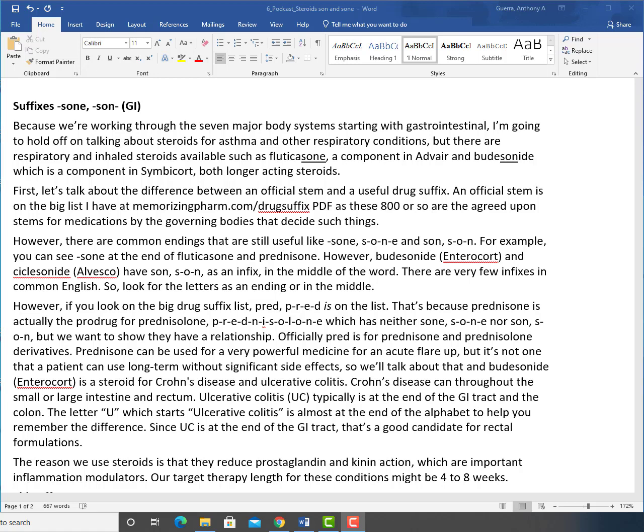However, there are common endings that are still useful, like SONE, S-O-N-E, and SON, S-O-N. For example, you can see SONE at the end of fluticasone and prednisone. However, budesonide (Entocort), and ciclesonide (Alvesco), have SON, S-O-N, as an infix in the middle of the word. There are very few infixes in common English, so look for the letters as an ending or in the middle.